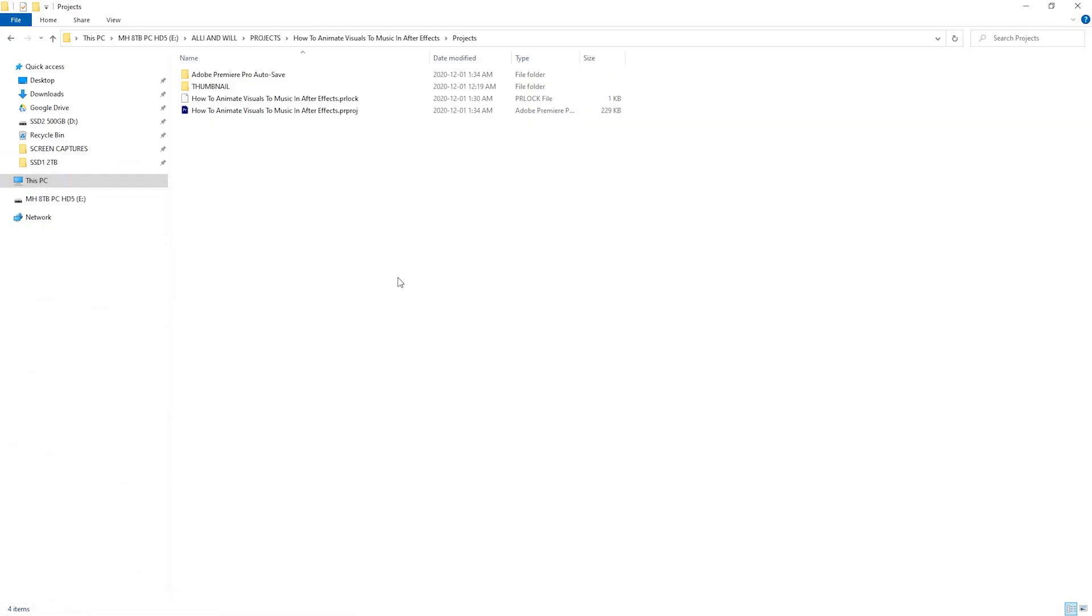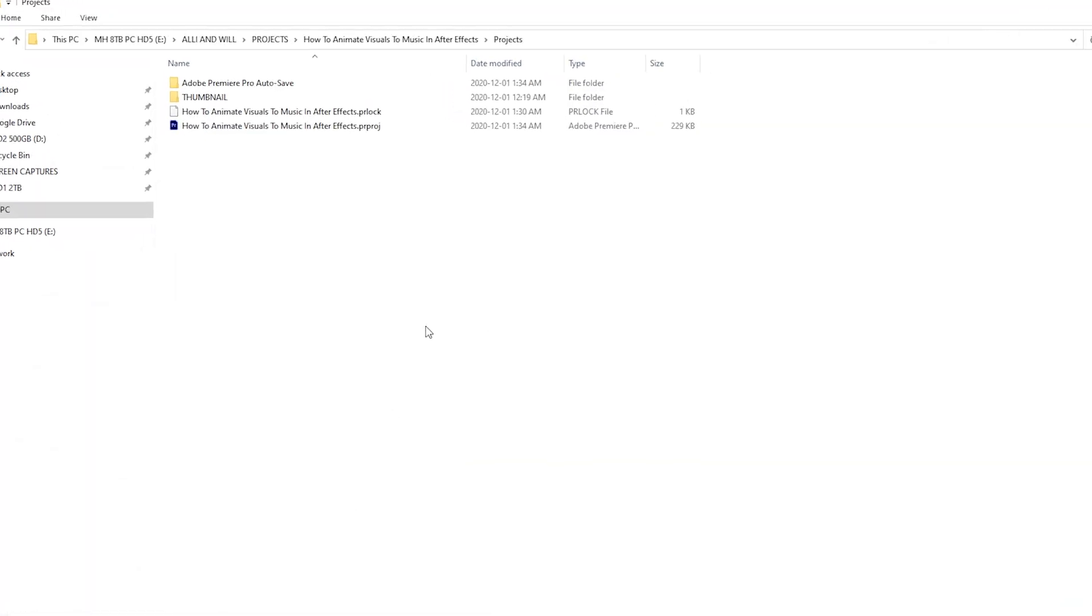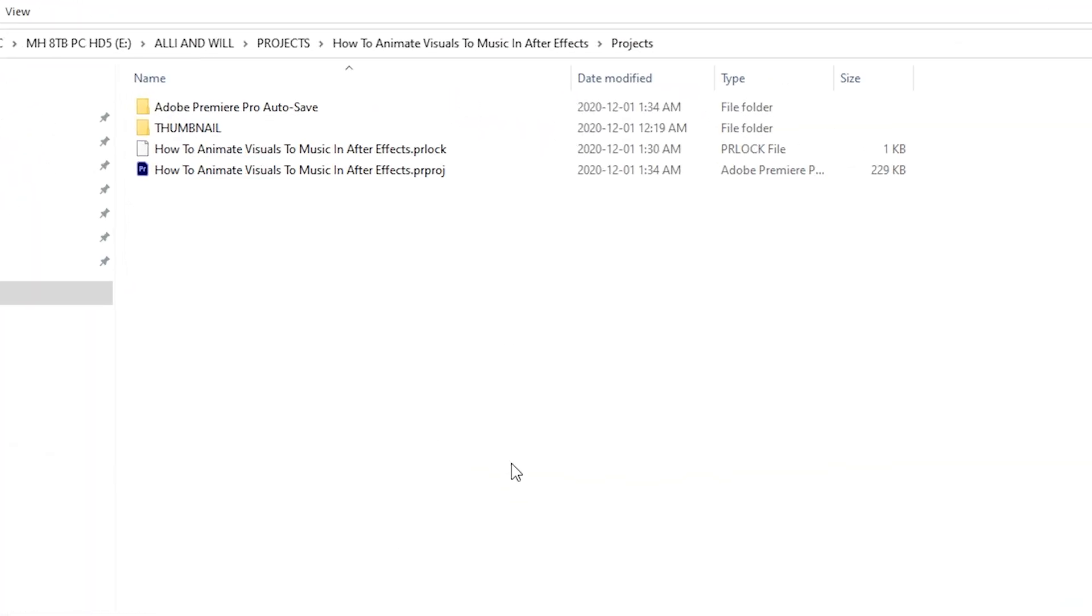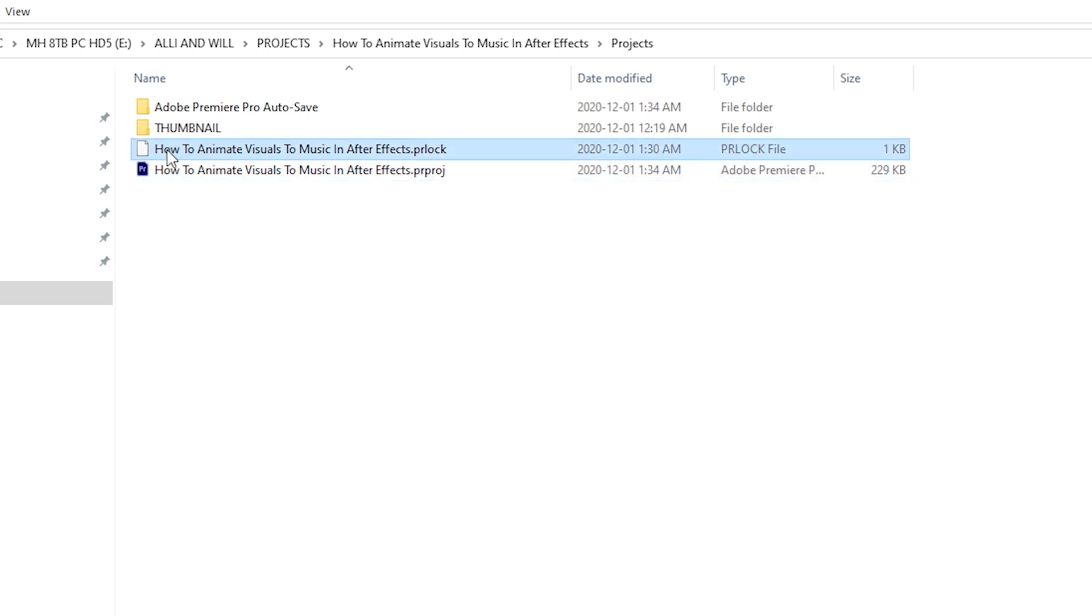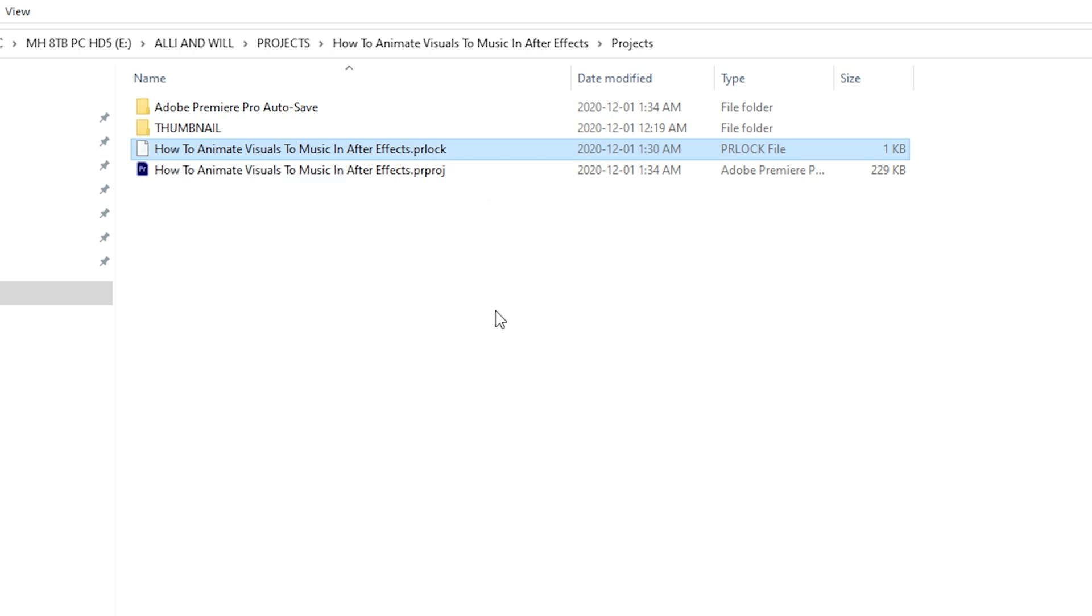All right, so you may be working off a hard drive or off your internal drive. You'll have a Premiere Pro CC project open, and beside the project you'll see a file that has the exact same name but at the end has .pr lock. This means that Premiere Pro has created a lock file, and that can prevent you from actually opening Premiere Pro and working on that project.